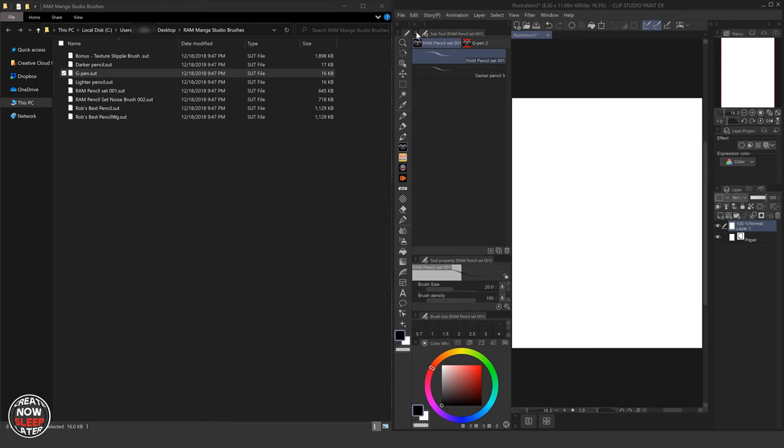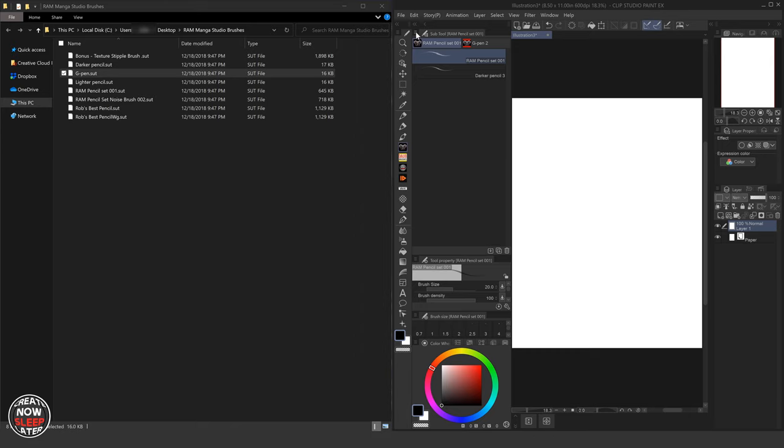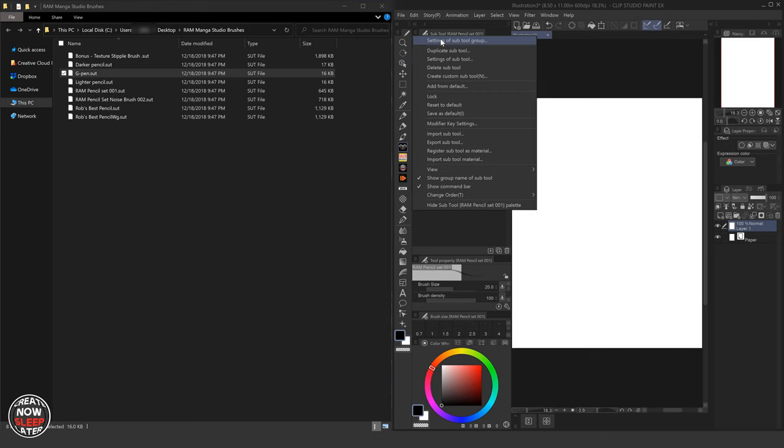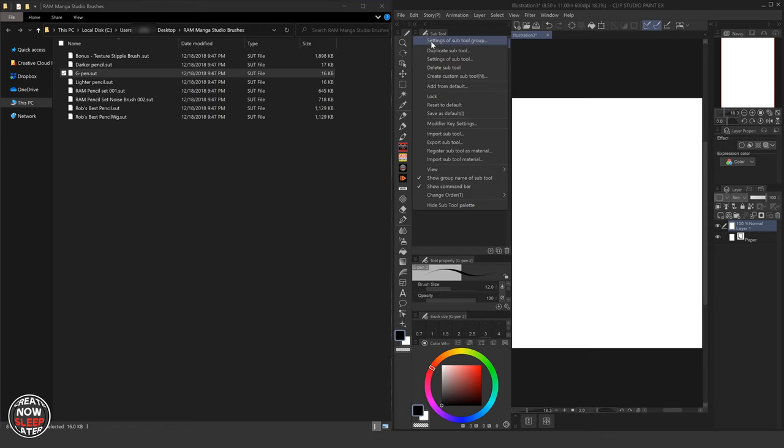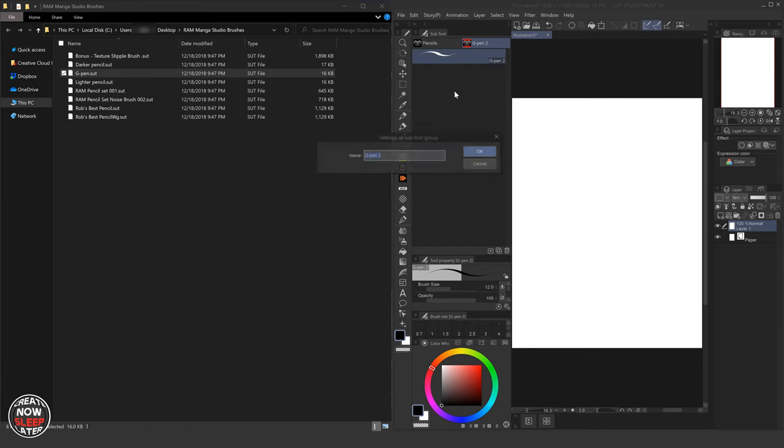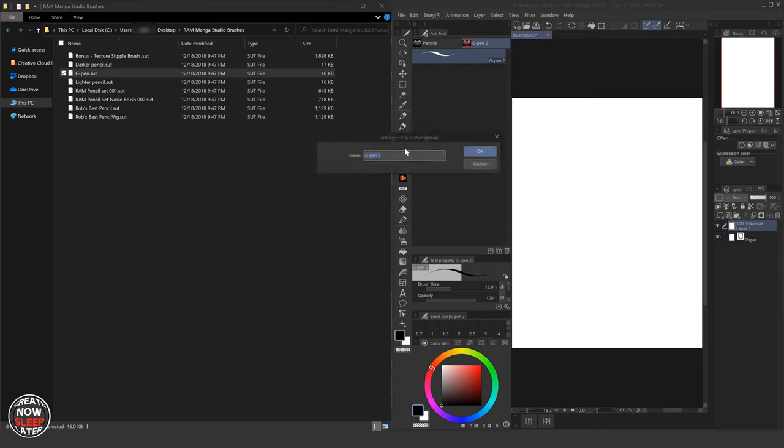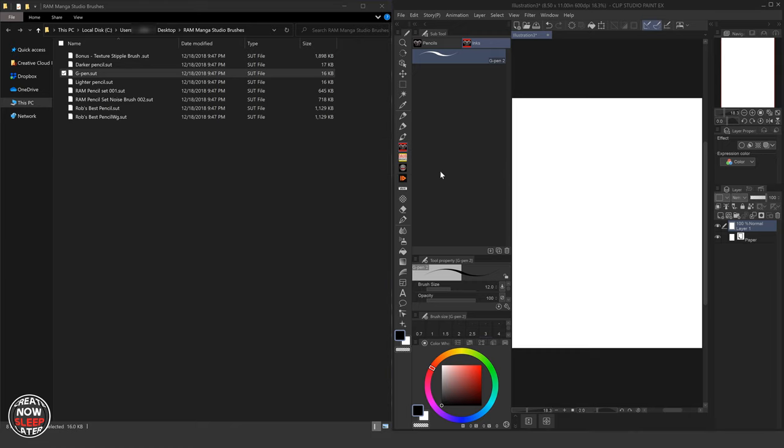Okay. Because I'm still too OCD for that. If you go to this top section, settings of sub tool, I'm going to call this pencils. Okay. Now you see, what's awesome about that is it didn't change any of the brush names. I'm going to go here, same thing, settings of sub tool. And I'm going to go inks.